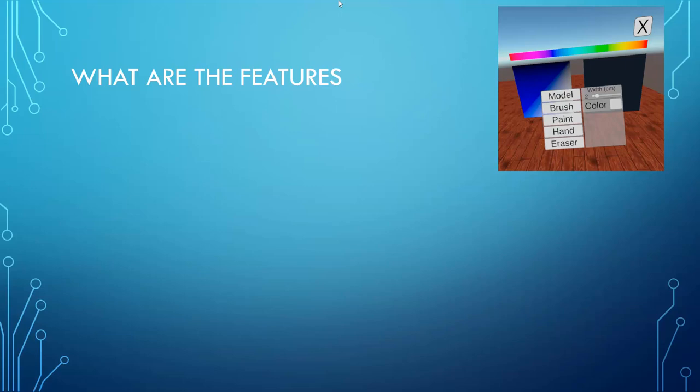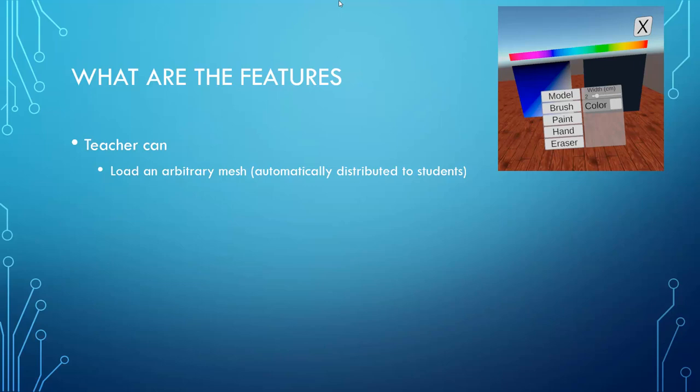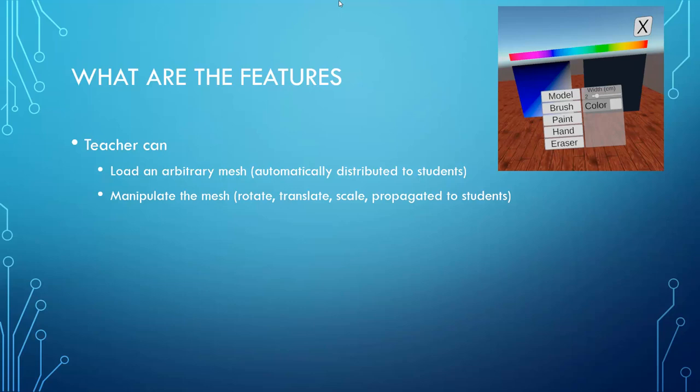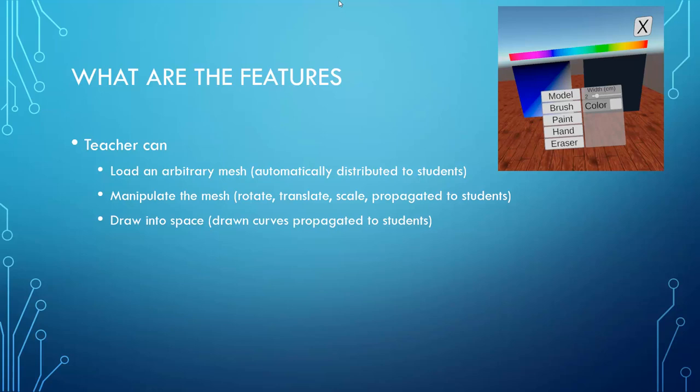So, what is it that our system can provide you? There is a basic set of features that includes the following. The teacher is able to load an arbitrary 3D mesh in the OBJ format and this mesh is automatically distributed to the students. The teacher is also allowed to manipulate the mesh, that means rotate it, translate it and scale it and these manipulations are also propagated to the students. The teacher can also draw into space using a brush of selected size and of selected color. Everything that the teacher draws is immediately transmitted to the students and displayed to them as well.